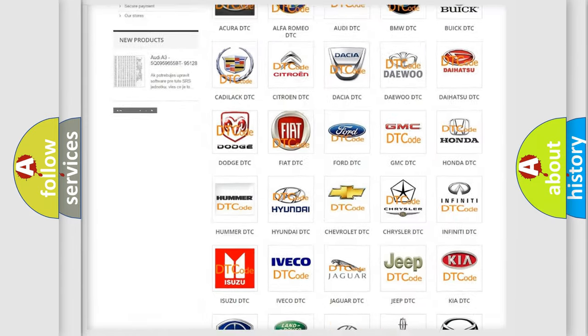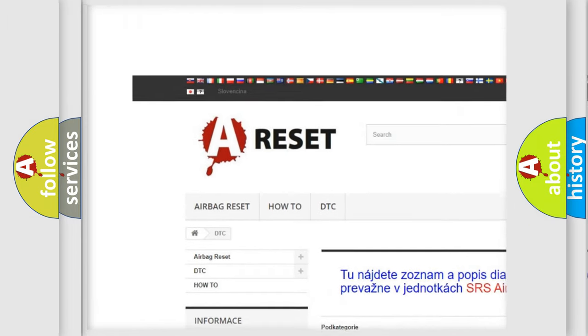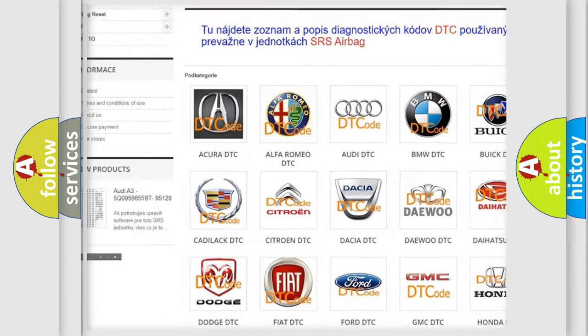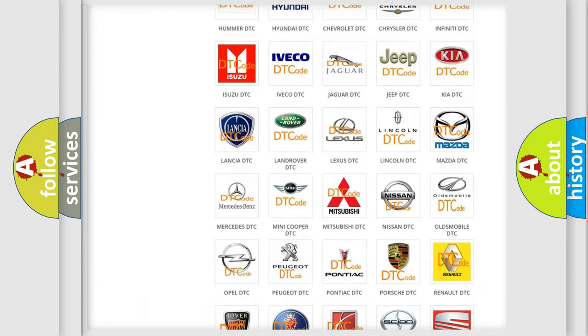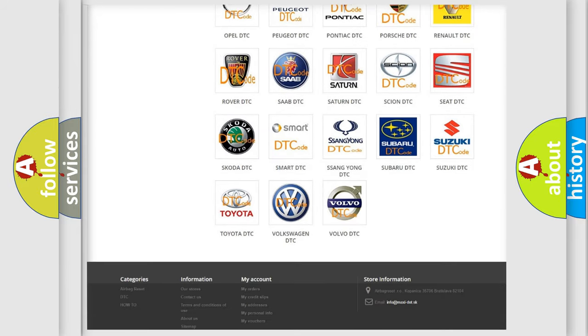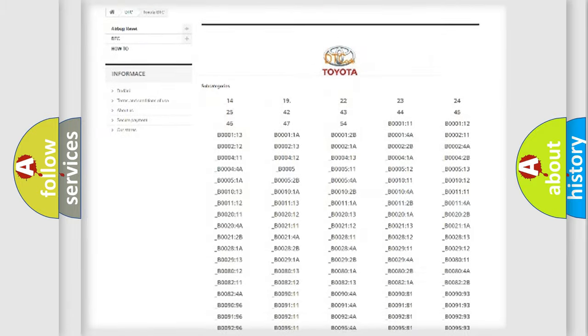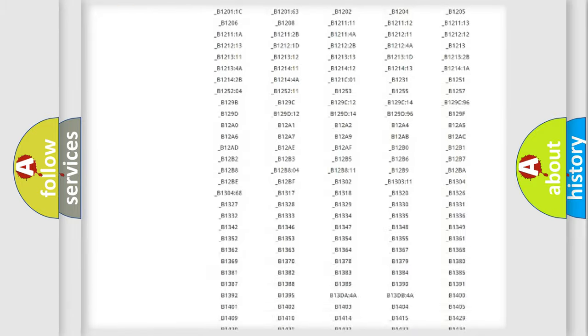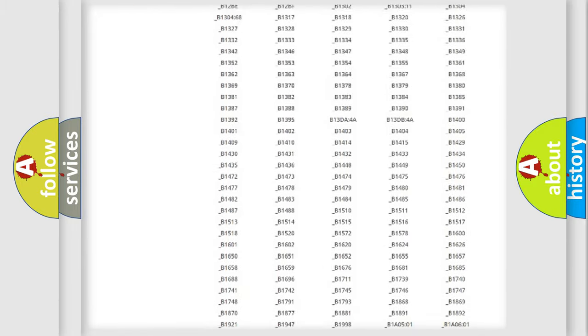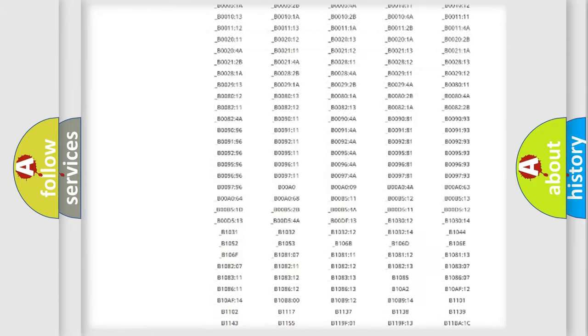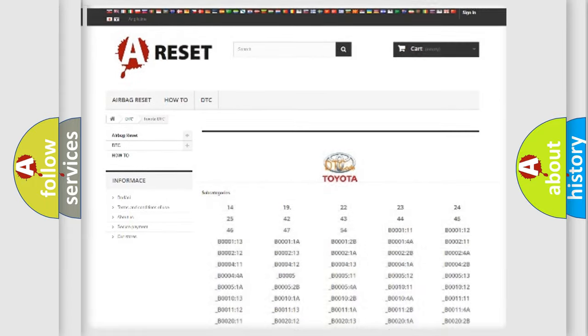Our website airbagreset.sk produces useful videos for you. You do not have to go through the OBD2 protocol anymore to know how to troubleshoot any car breakdown. You will find all the diagnostic codes that can be diagnosed in Toyota vehicles, and many other useful things.